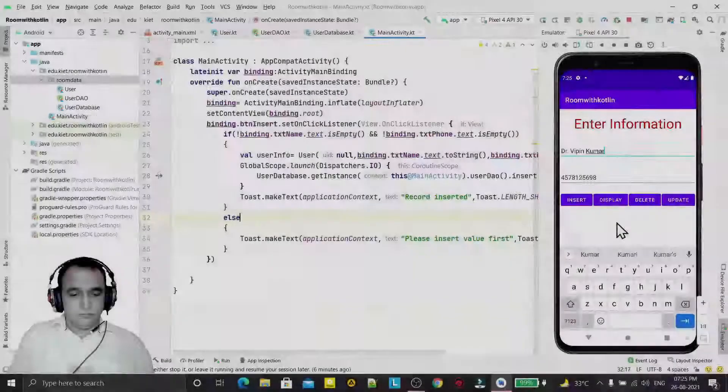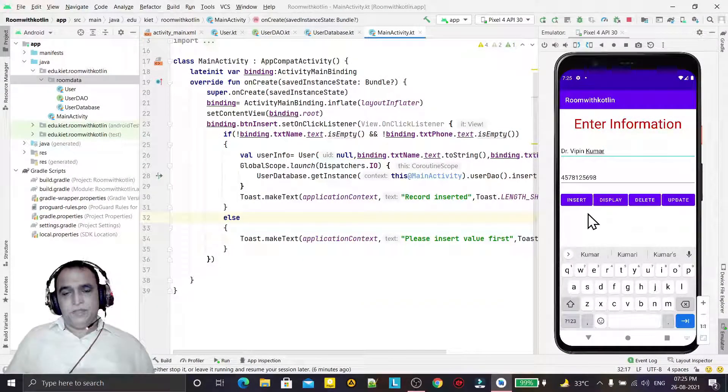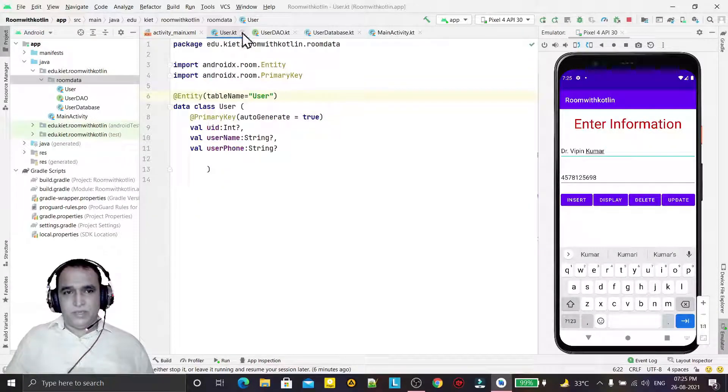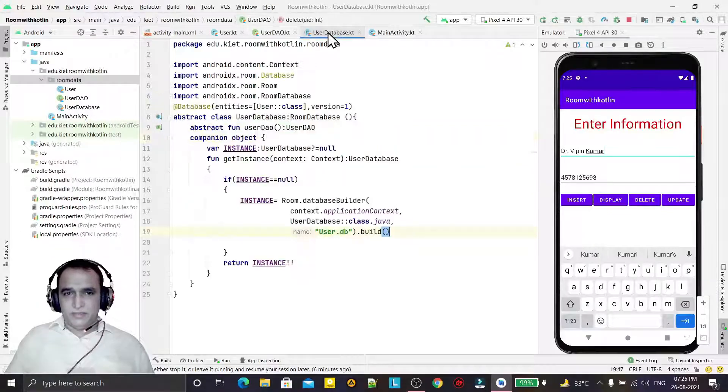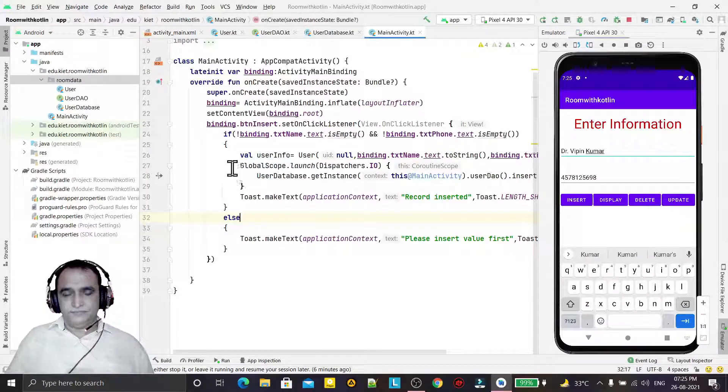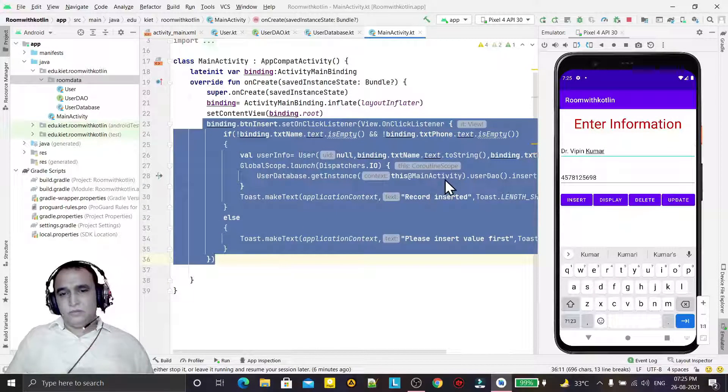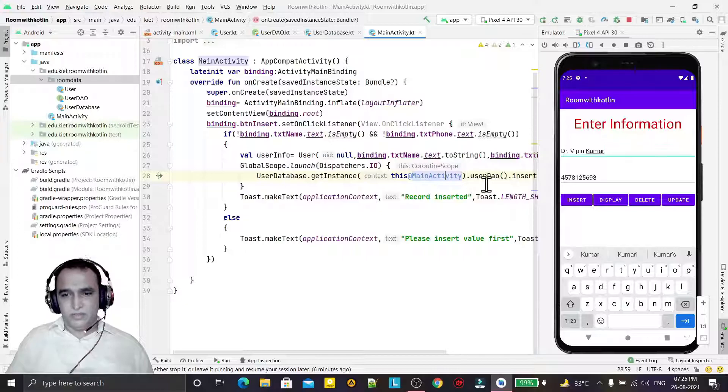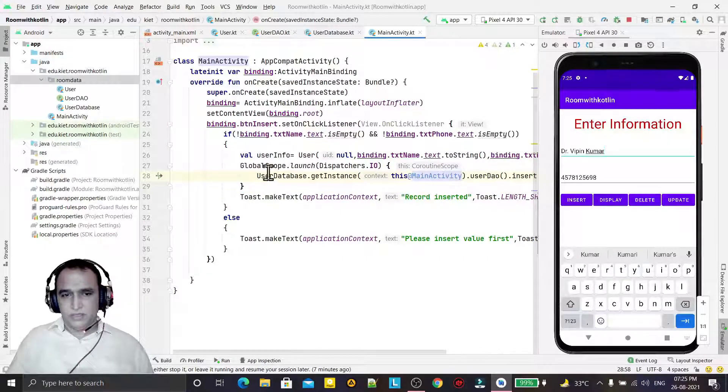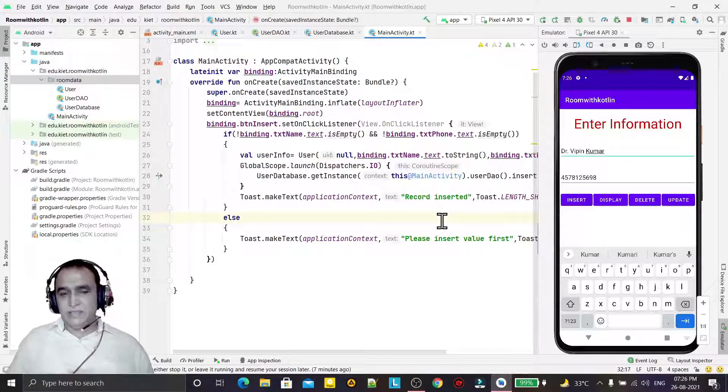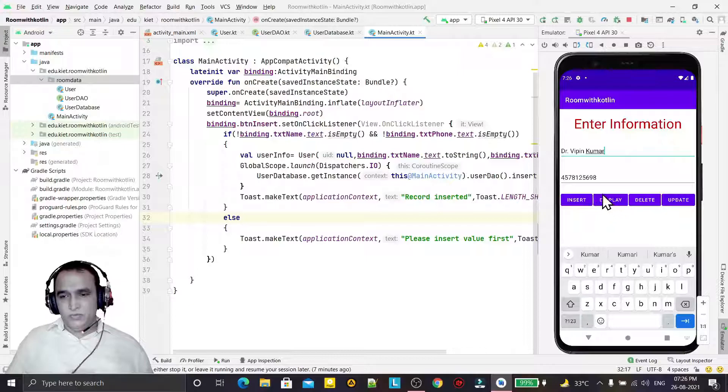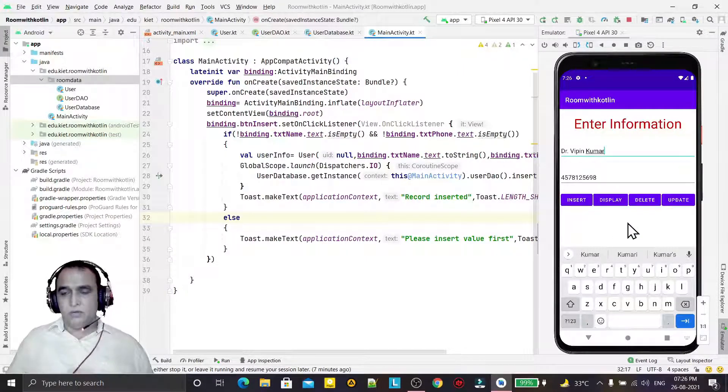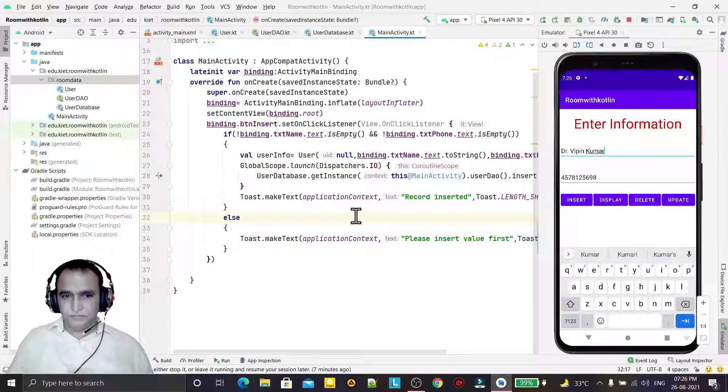Hello guys, welcome to my channel. In the last video we saw how we can create the entity, DAO, and database using Room API, and how to write code in main activity to insert records. When we click the button, the record is inserted using coroutines. In this video, we're going to learn how whenever we click on display, it should display all the records available in the user table.